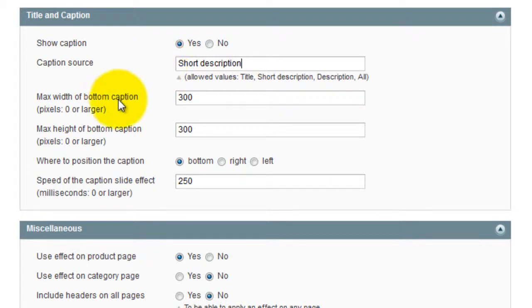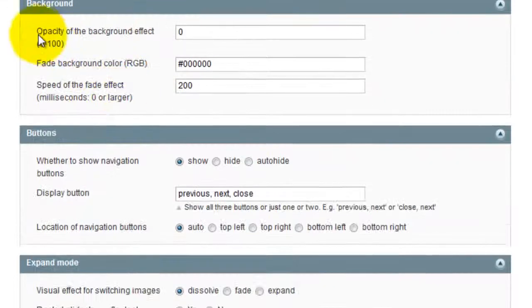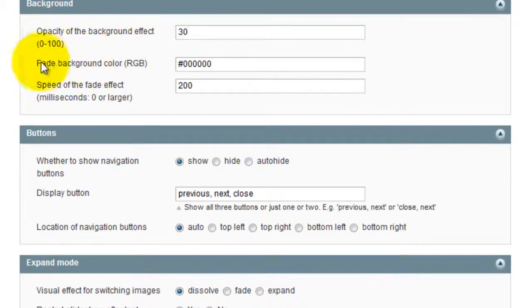I'll change the background opacity from 0 to 30. And the background colour is defaulted to black and I'm going to change this to red.